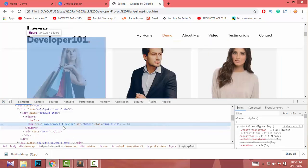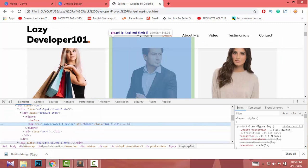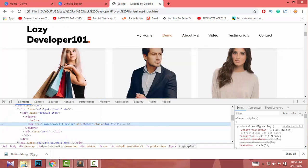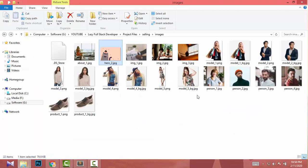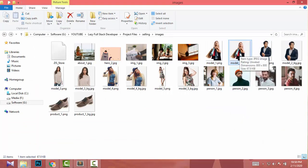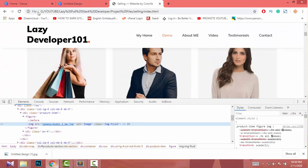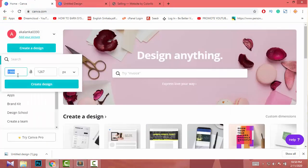Next, let's change another image. Right-click, inspect, then find the image name — in this case, 'model1bg'. Go to your image folder and find that image.